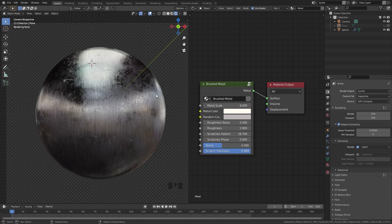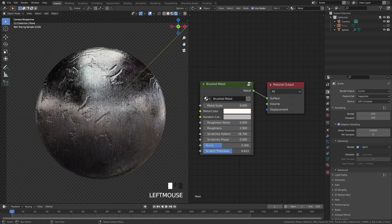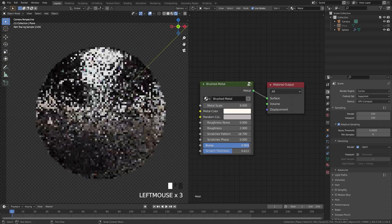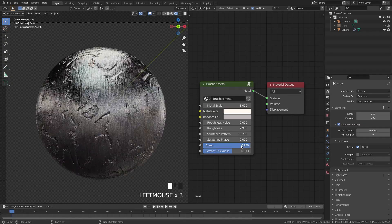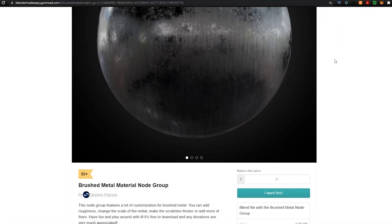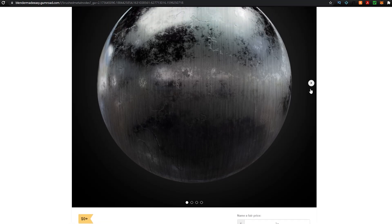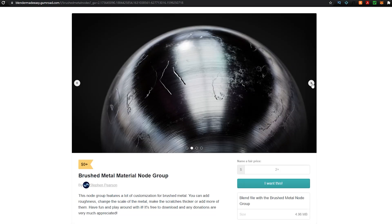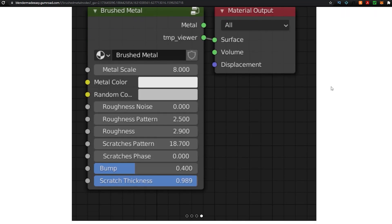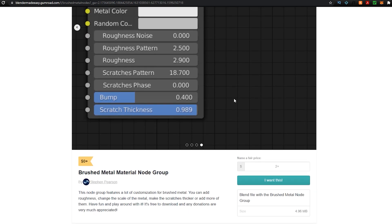You can also change the scratches on the surface. If you want thicker scratches, you're going to want to turn this down. If you want the bump to be more, just turn that all the way up and you can get a lot of variation. If you want to play with this node group yourself, the link is in the description. You can either get it for free or, if you're feeling generous, any donations are very much appreciated.